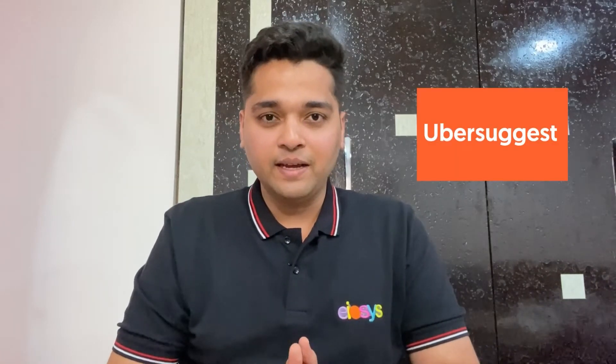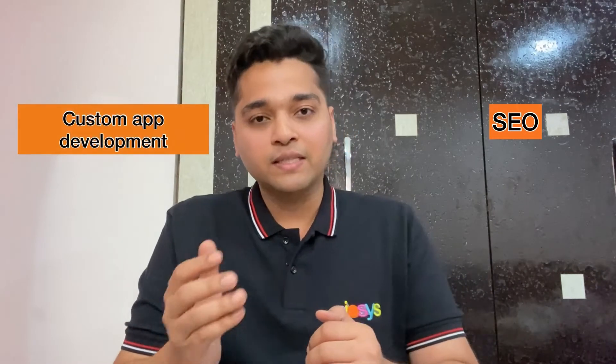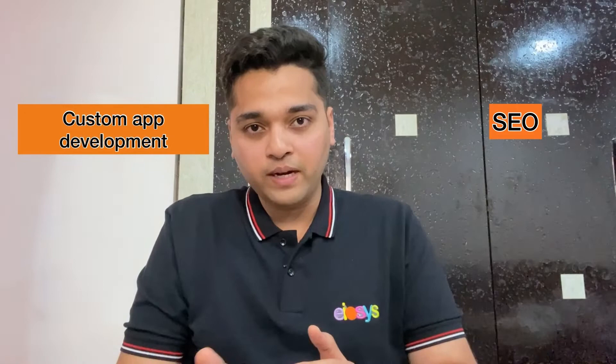In this particular video, I'll be doing a walkthrough of one of the most popular and affordable SEO tools, Ubersuggest. Hello everyone, my name is Sauram Mishnah and I'm the CEO of EOSUS Private Limited. My company is into SEO as well as custom app development.